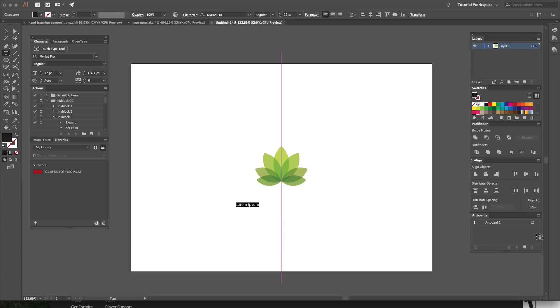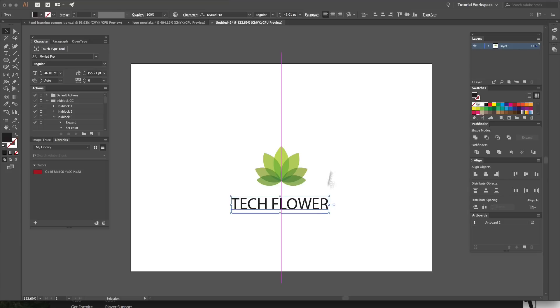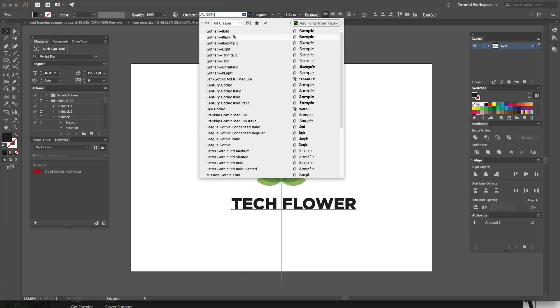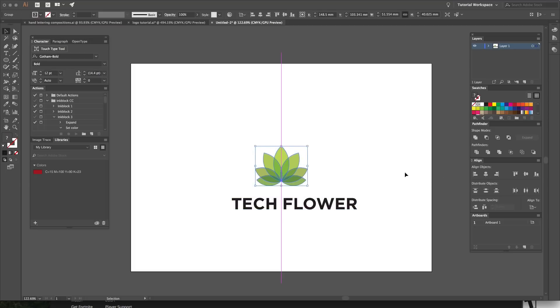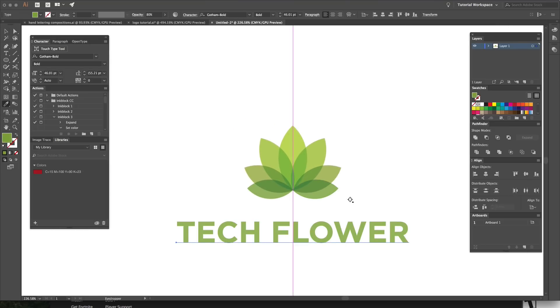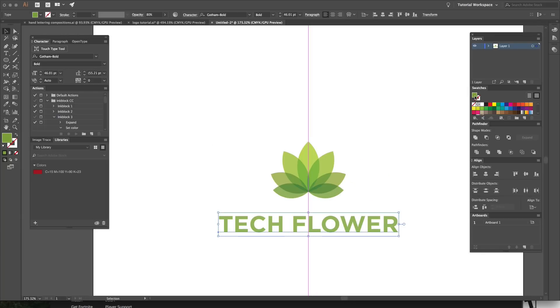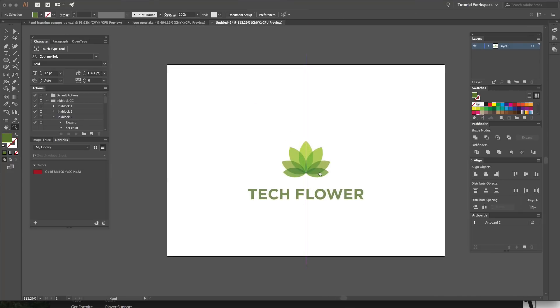The next thing is to add the type. I've got a font I really like called Gotham Pro. I'm going to type in 'Tech Flower,' scale it up to a nice size, go to Gotham Bold — not black, but bold — and make sure the shape is grouped and aligned to the center. There's 'Tech Flower.' Now I'll choose a color for it — that's a bit too light, so I want to create some contrast, and I'll bring the brightness down a tiny bit. That looks really good.